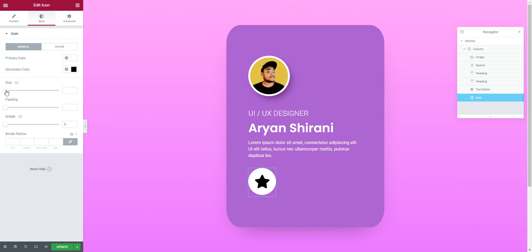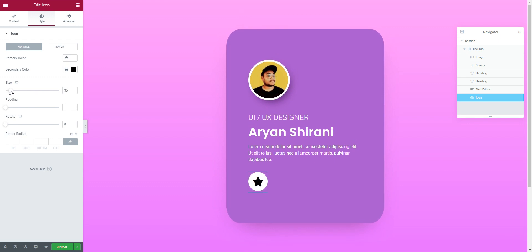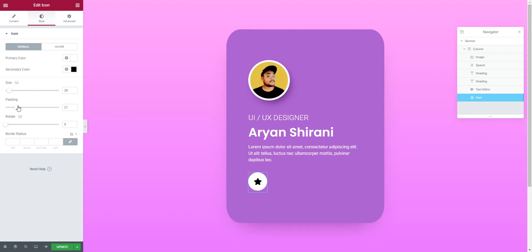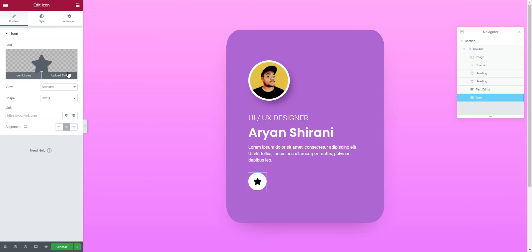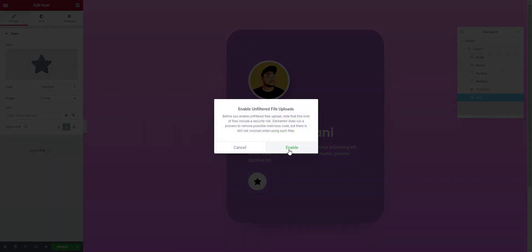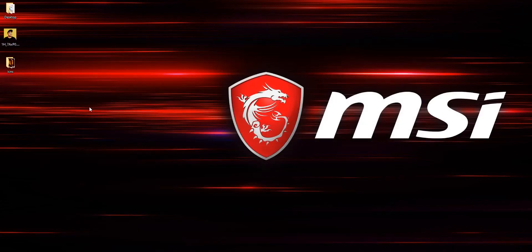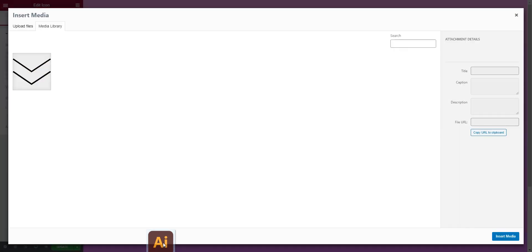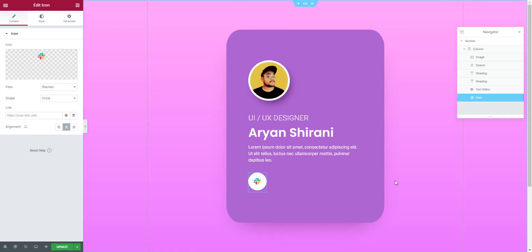I want to add some size to the icon and some padding for the white spacing around it. Once that's done, I just need to upload my SVG icons — I downloaded a few. You need to enable SVG uploads for security purposes. Let's use the Slack icon I have — I'll upload it here.